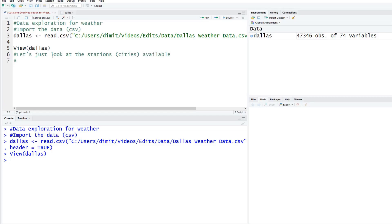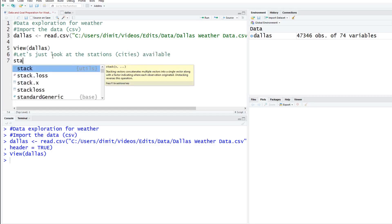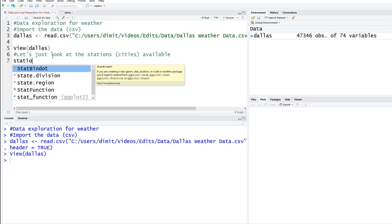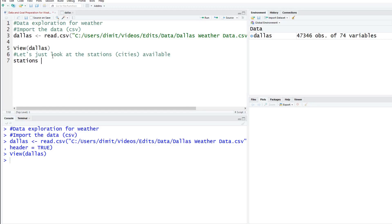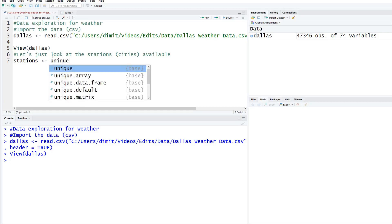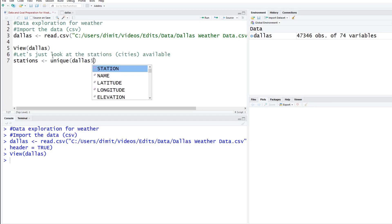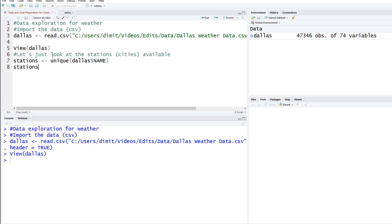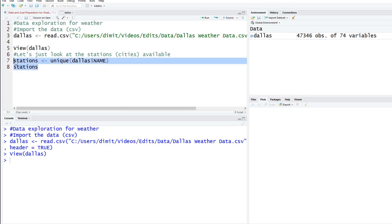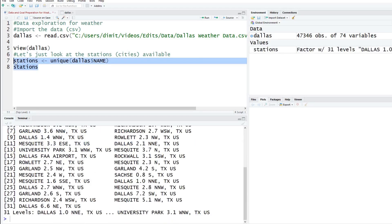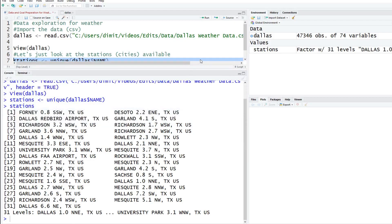To do this, we're going to create a new variable called stations. Stations is going to be unique. I want to look at all the unique values from the Dallas data set and we use a dollar sign. We're going to look at the variable or column called name. Then we're going to type in stations and run that. It's going to create this big table for us. Let's look through this quickly. We have Forney, Richardson, Garland, there's a lot.